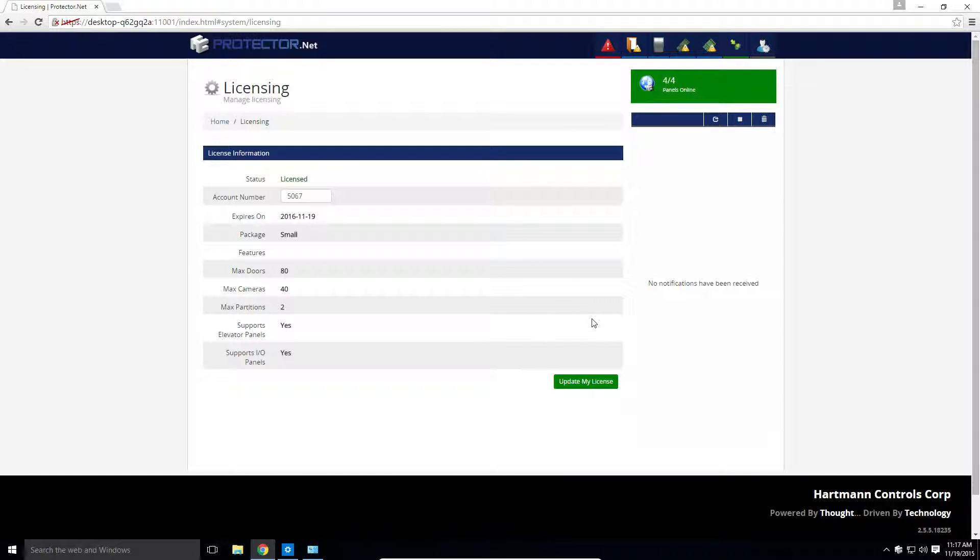If you're a dealer renewing a customer, contact Hartman Controls. If you're an end user, contact your dealer or systems integrator. Be sure to have a rough door count, camera count, and partition count so that we can select the appropriate license tier.